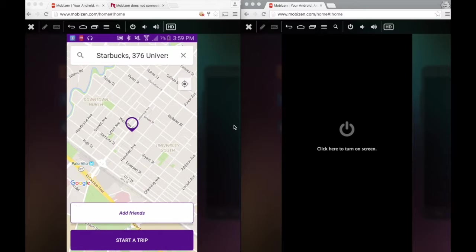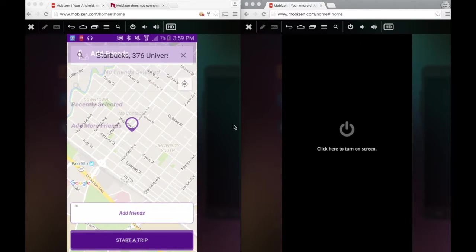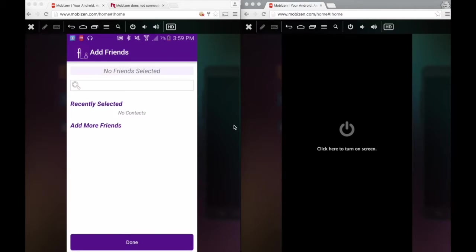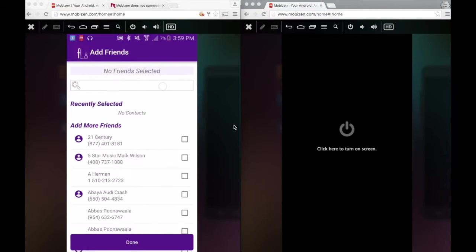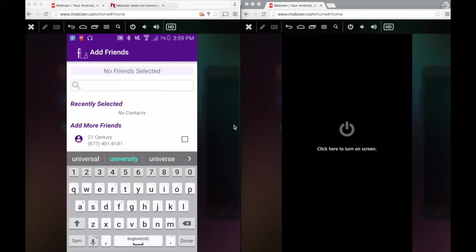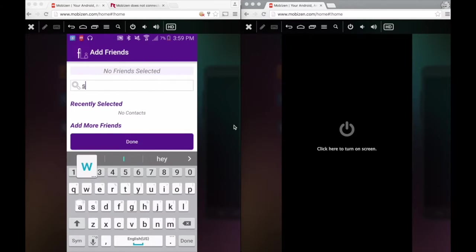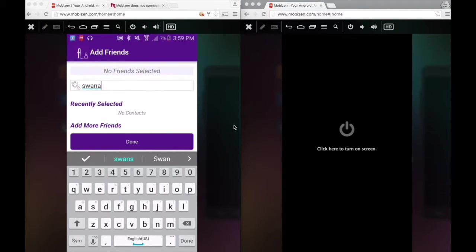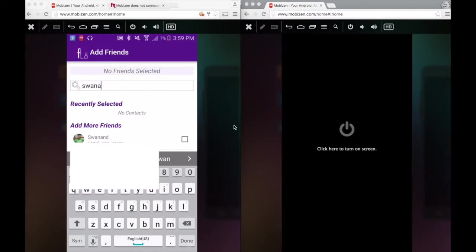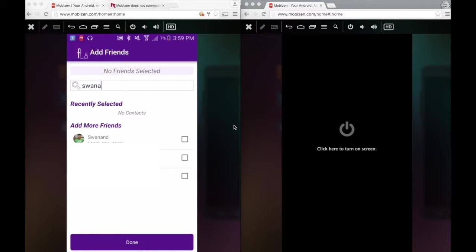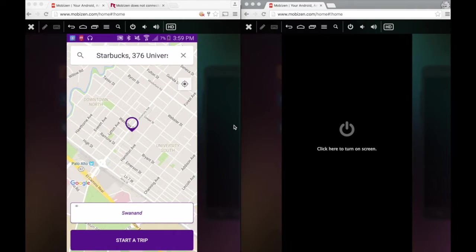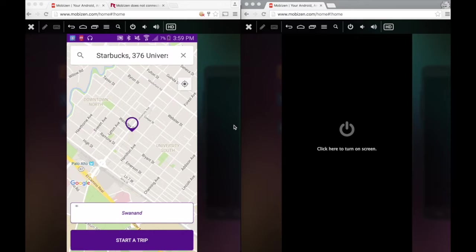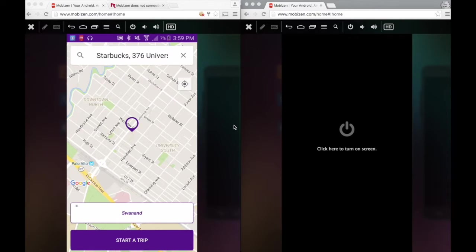I can do that by clicking on Add Friends and it brings up the Add Friends screen. I want to add my friend Swanand. I will search for Swanand here. I see Swanand here. I just click on his name and I'm done. I can add any number of friends there and those friends become default options for future trips. You can always come to the Add Friends screen and change it whenever you want.